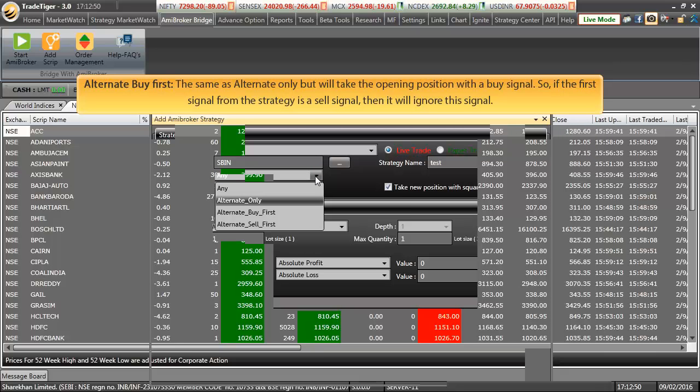Alternate Buy First is same as Alternate Only but will take the opening position with a buy signal only. So, if the first signal from the strategy is a sell signal, then it will ignore the signal.